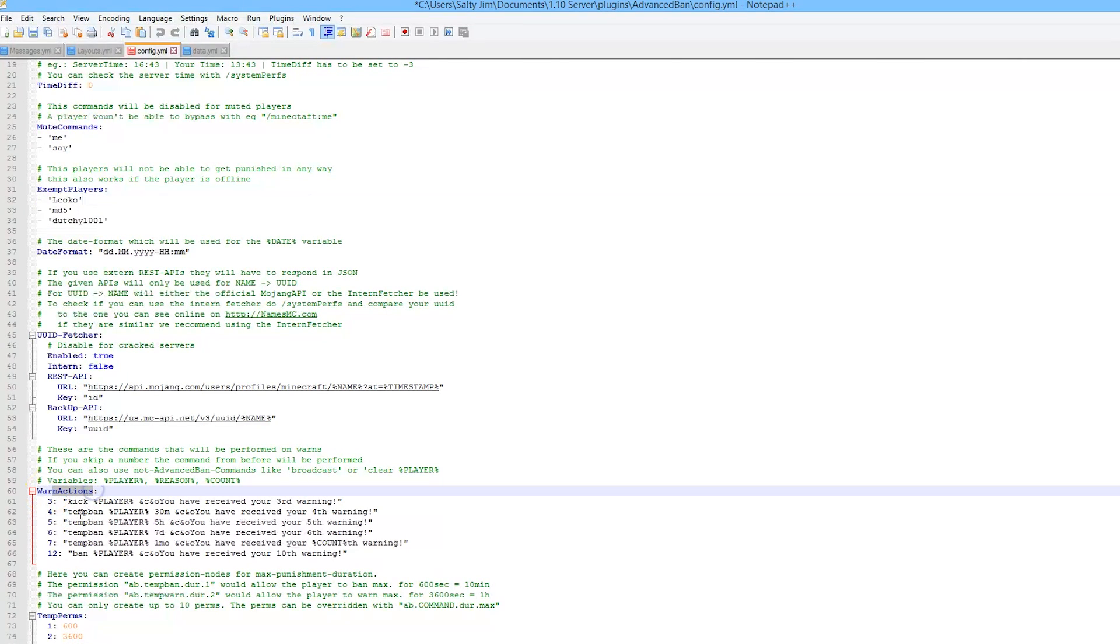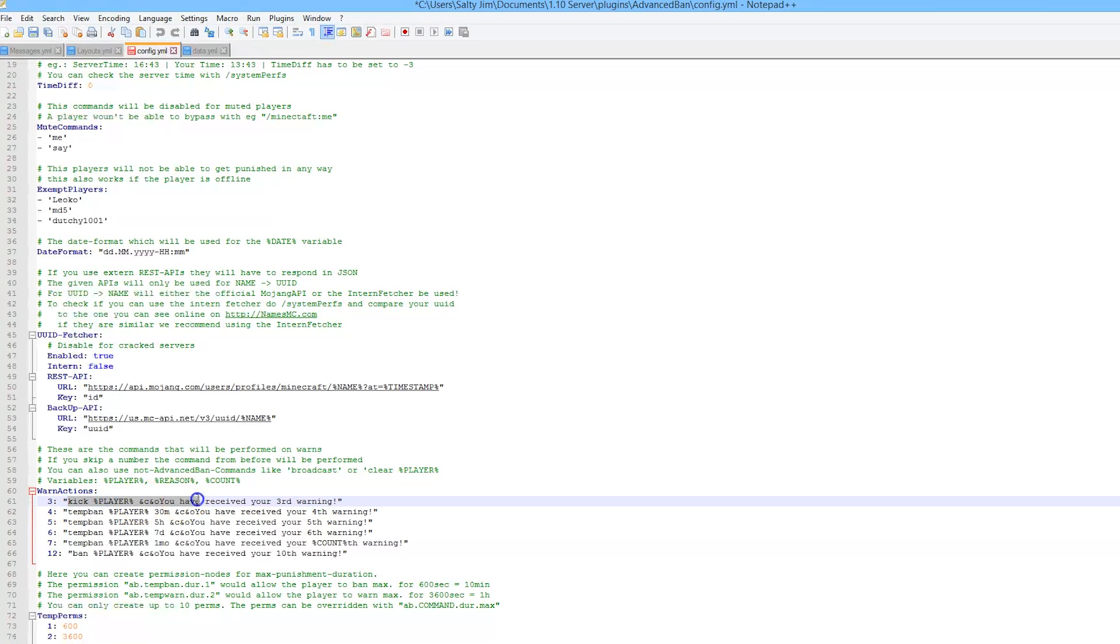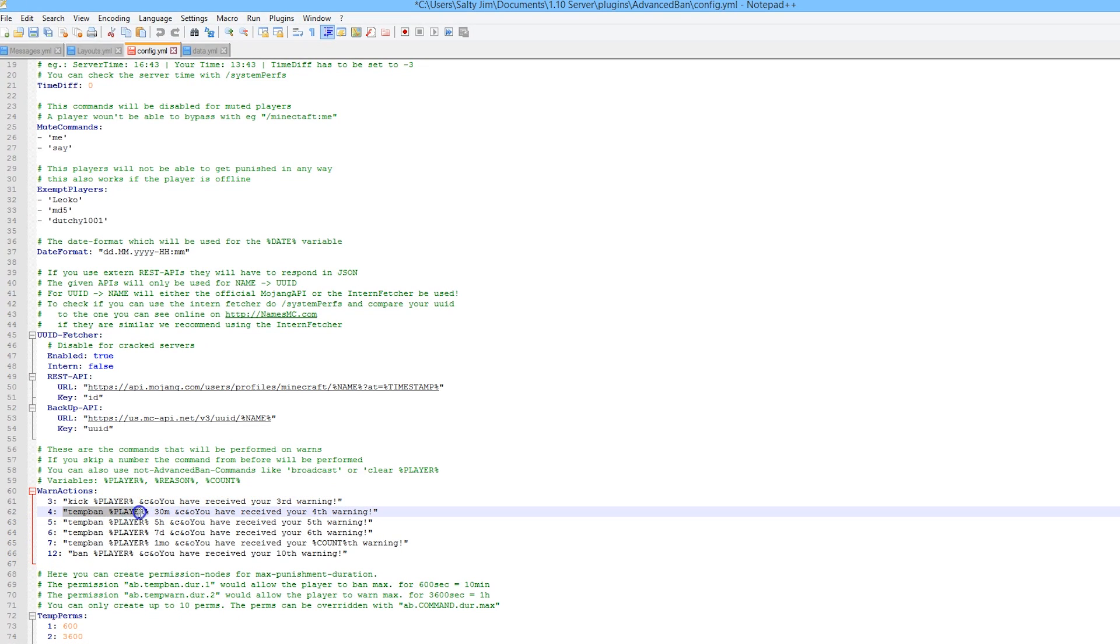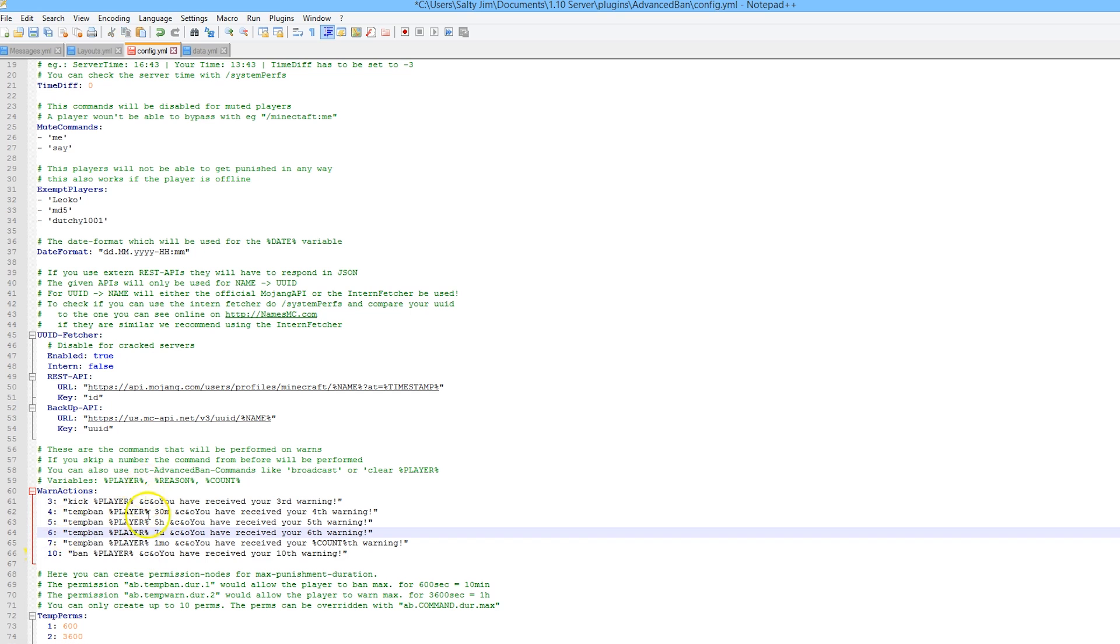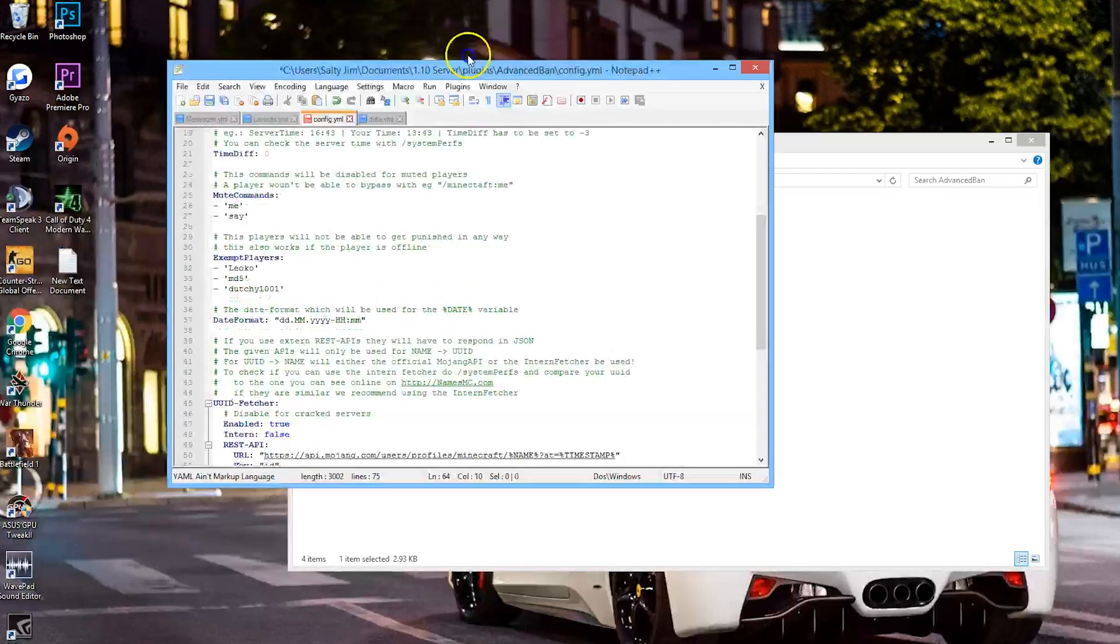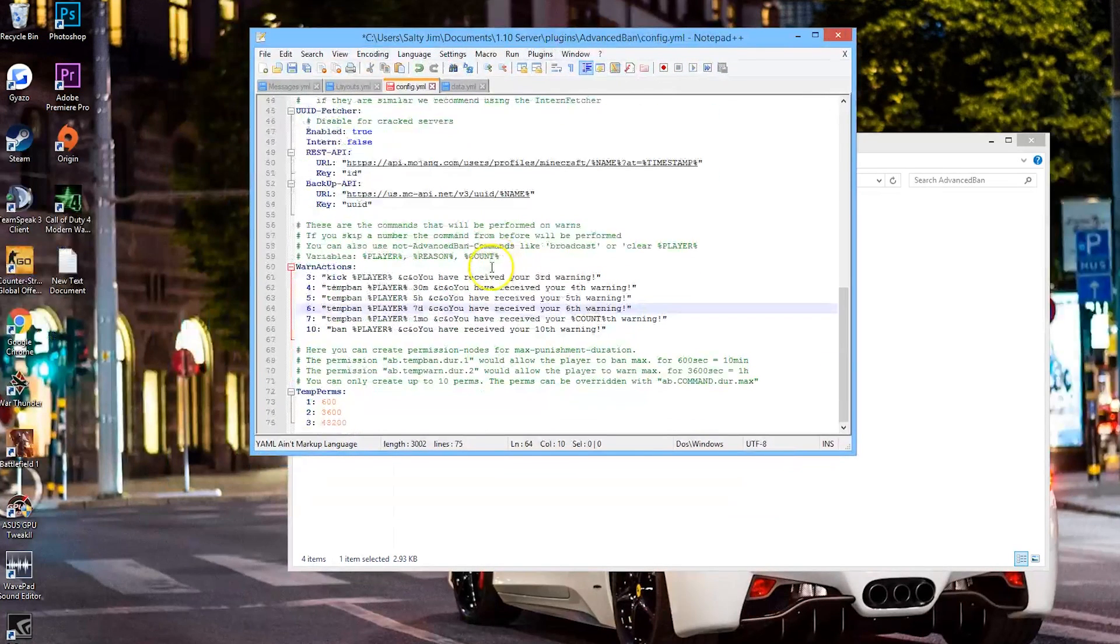Now down at the bottom we have a couple of pretty cool things. The warn actions - if you remember I kicked my other account three times and they got kicked for doing that. If I would have warned them a fourth time, they would have got a temp ban. The more warnings you get, the more severe the punishment gets. Finally at number 12 you get perma ban. Obviously you could change these numbers to whatever you want to suit your server.